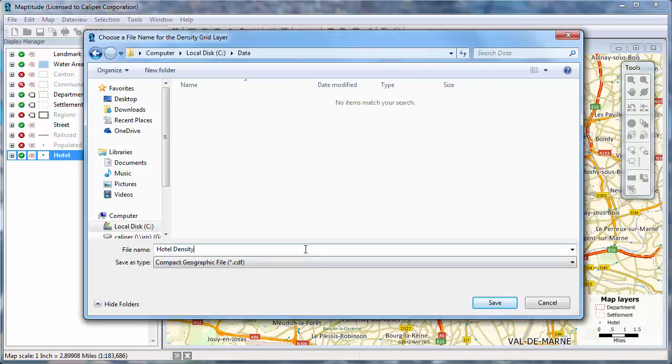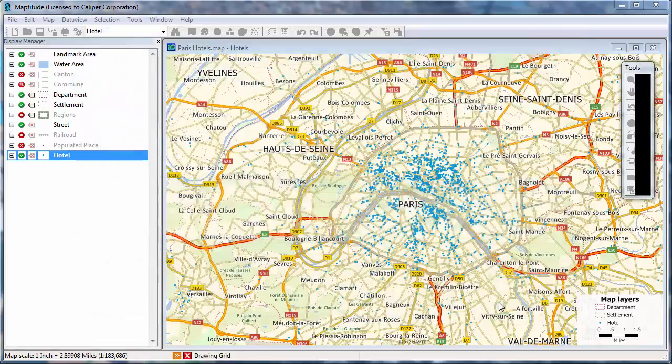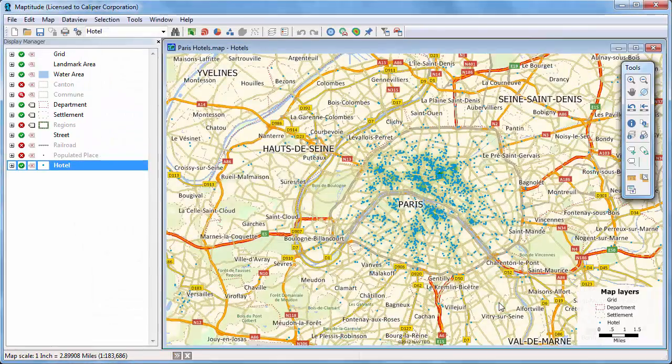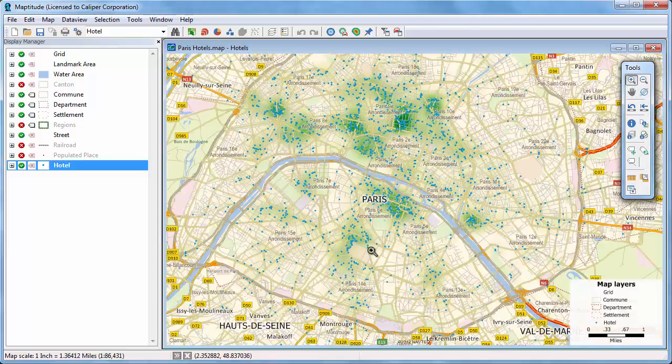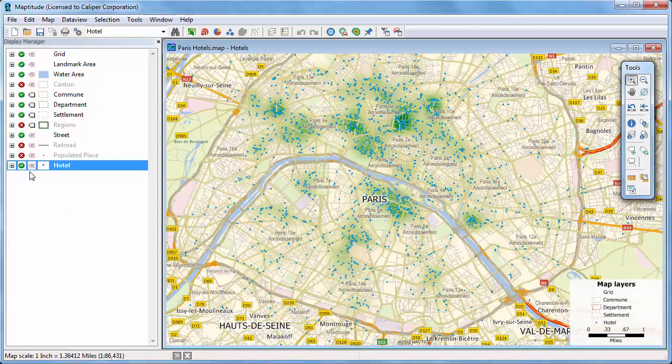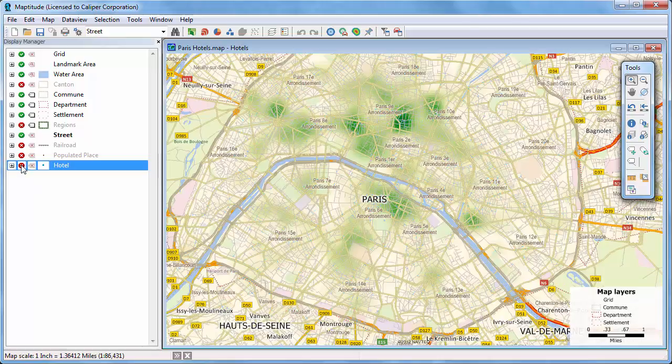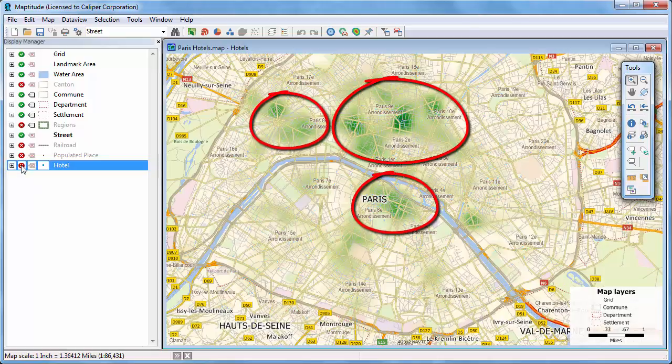Enter a name for the new density layer and click Save. Now, I'll zoom in on Paris and hide the hotel layer, and you can see exactly which neighborhoods contain the greatest density of hotel rooms.